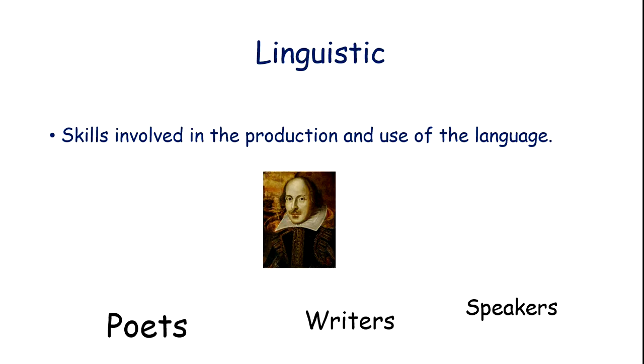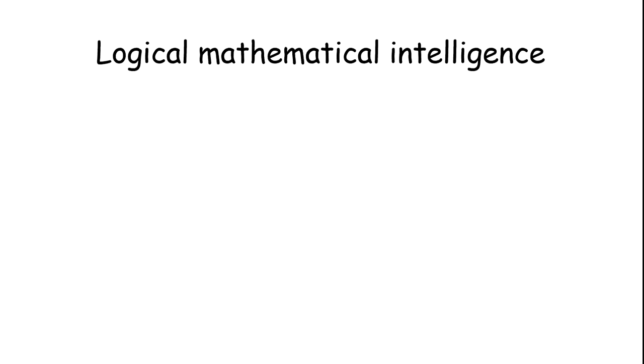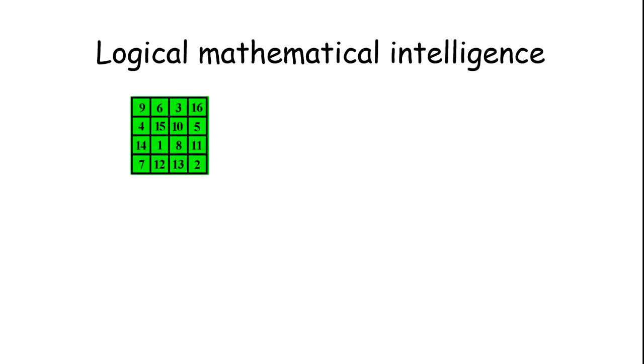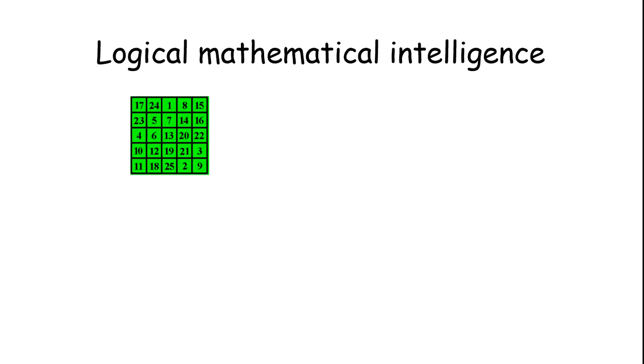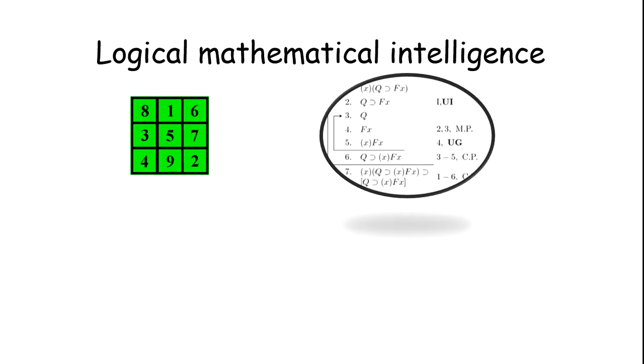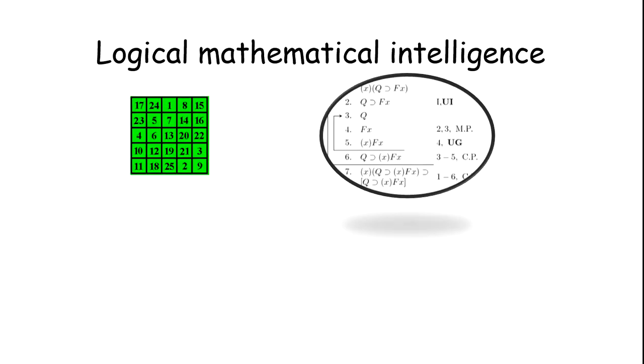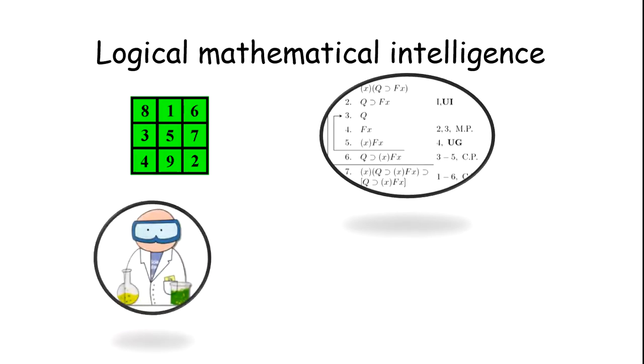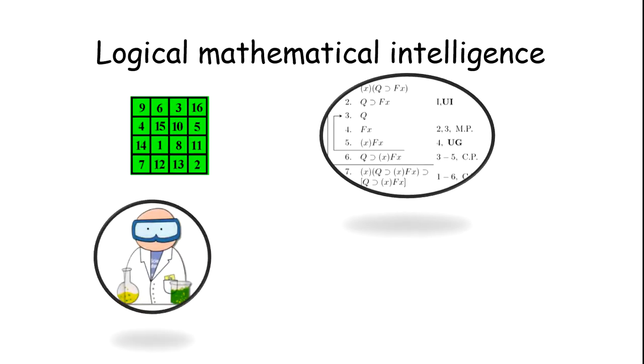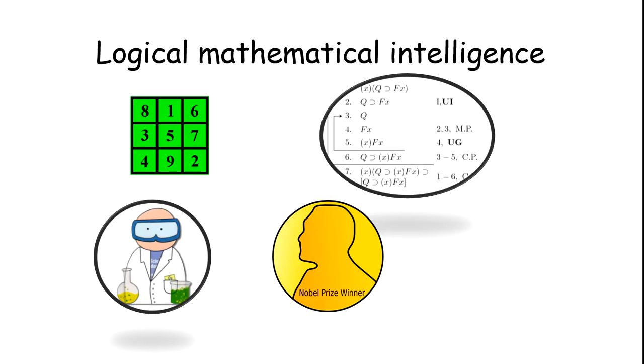Now we move to logical-mathematical intelligence. It includes critical thinking, scientific thinking, and problem-solving skills. People high on logical intelligence can think logically and critically. Most scientists and Nobel Prize winners are likely to be high on these mathematical skills.